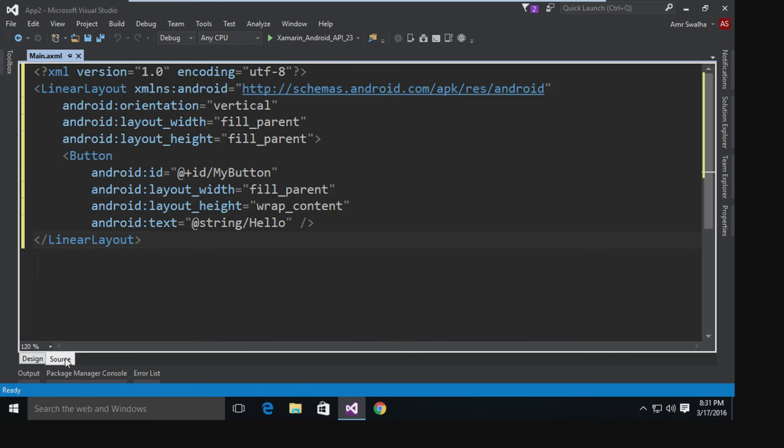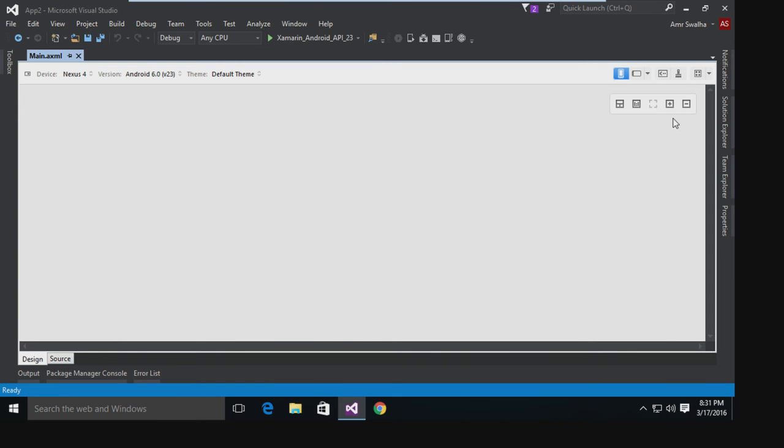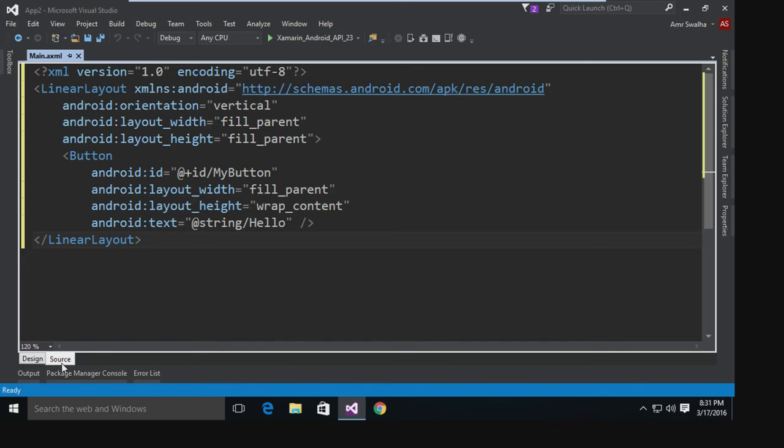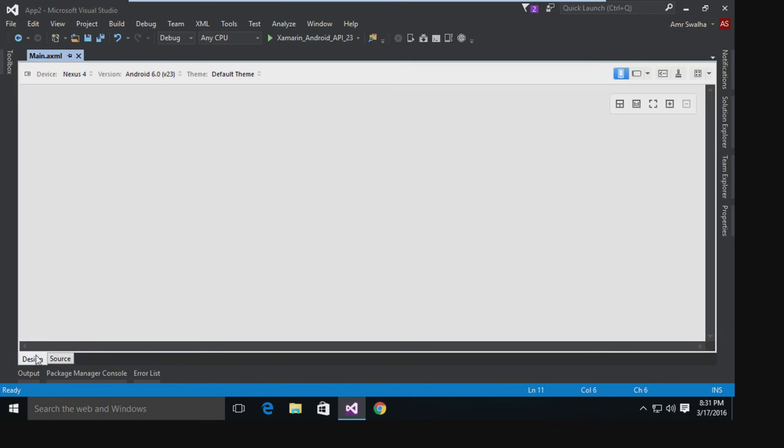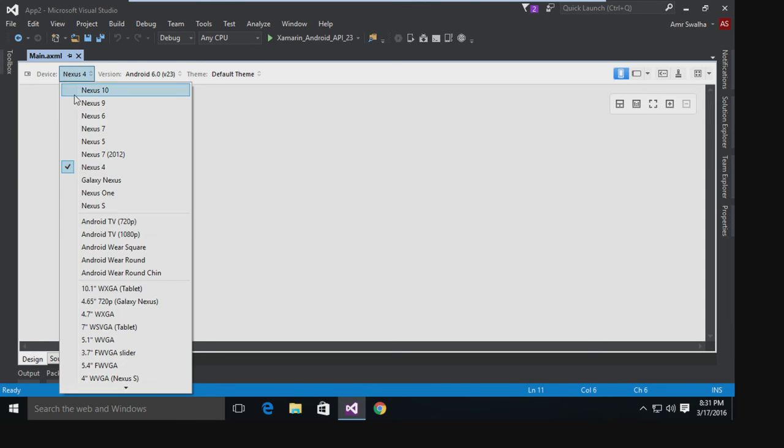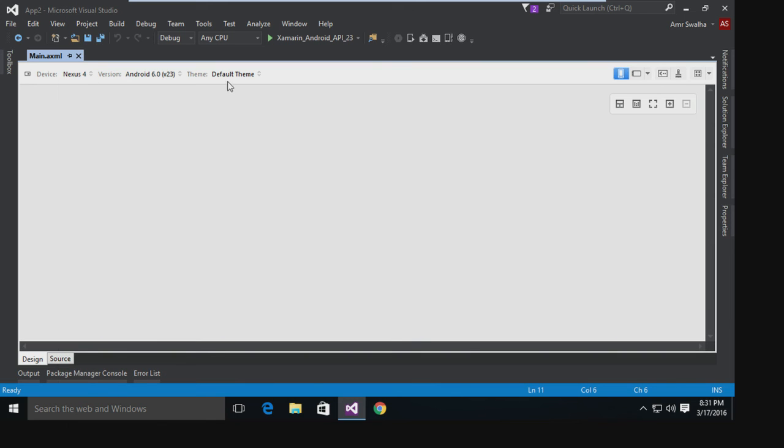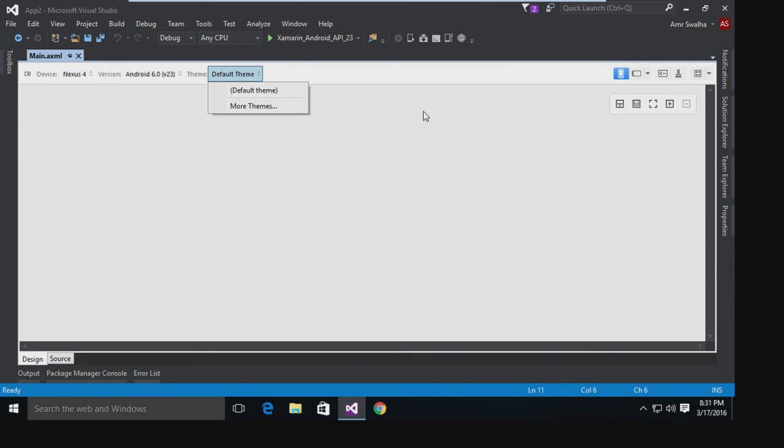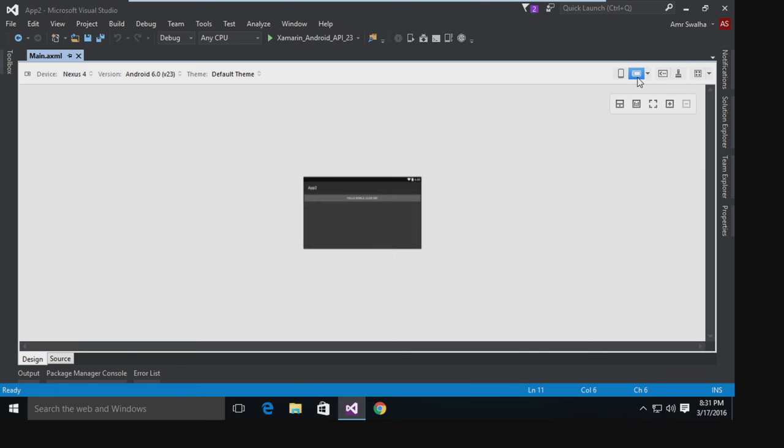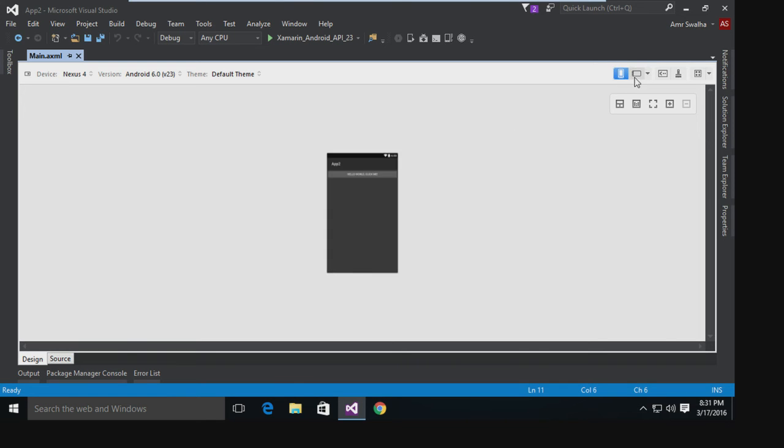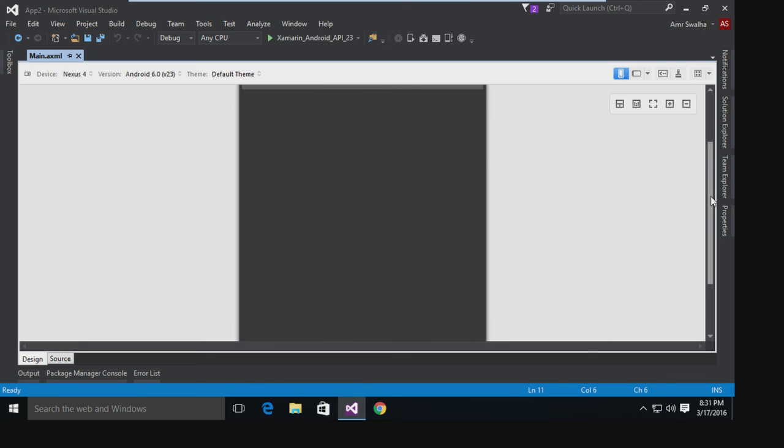Now as you can see from here, I can do different things like choosing what device to preview on. I can choose what level of API. I can also choose if I have a theme installed for that. I can also set if the device is portrait or landscape with a single click.